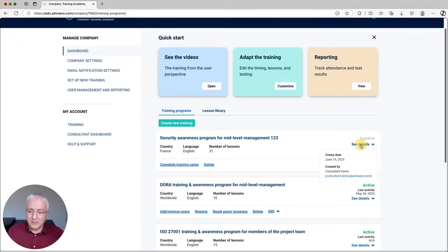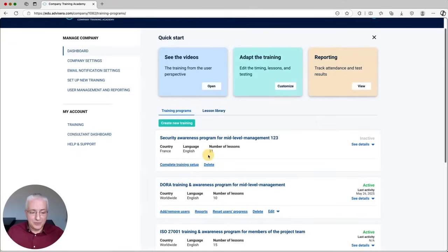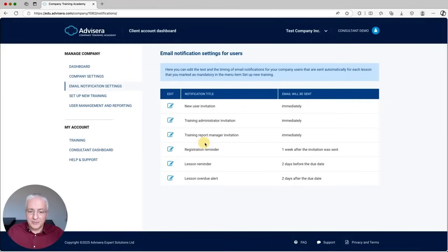Once you go to this dashboard, you'll see this training program displayed together with all the other training programs you have set up for your client. You can see the details, add new users, and so on. You can also set up and customize these email notifications — there are different types of notifications here.